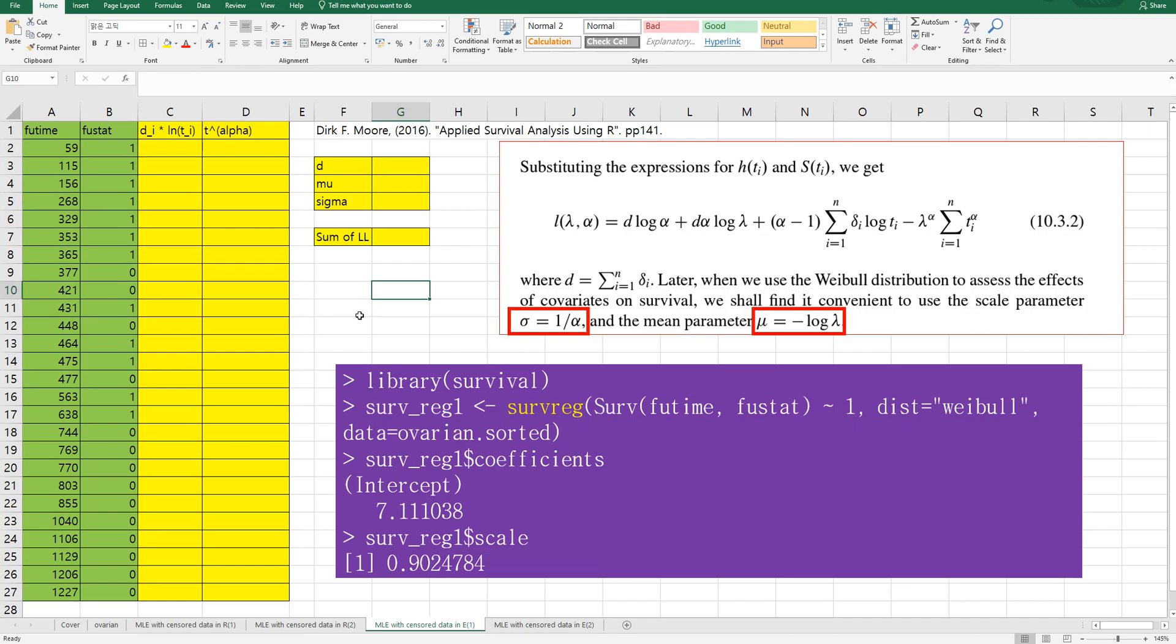In Excel, I would like to show you two ways to estimate parameters for Weibull survival analysis. The first way is to use this log-likelihood formula. There is one reference site I have used for this video.